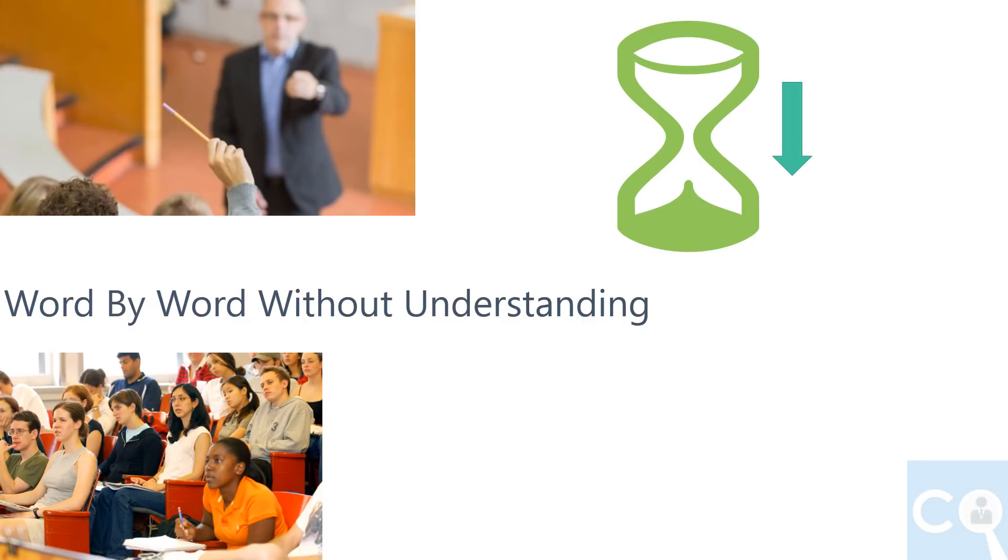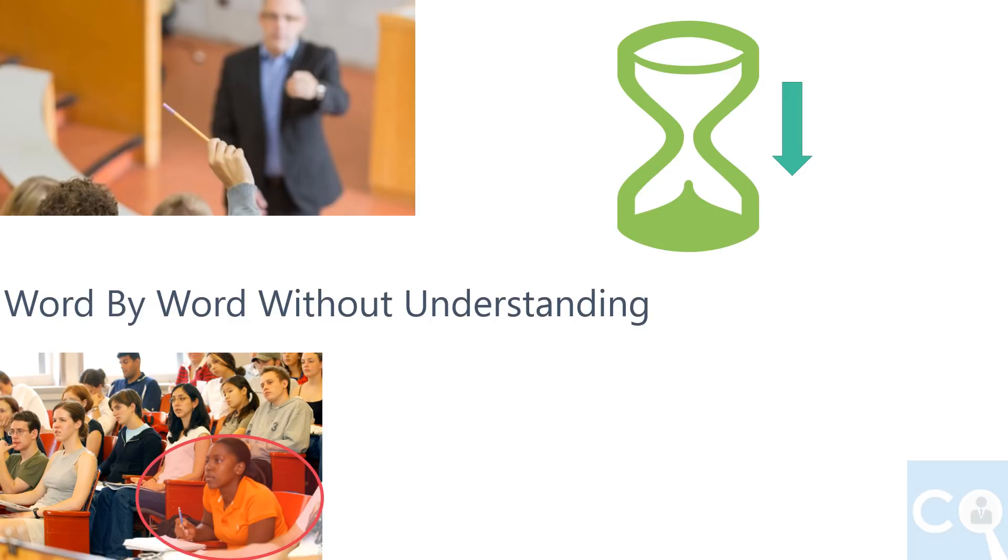That's why actively listening in the lecture and understanding completely is not only important but also saves your time of rework. Active listening and writing notes is very hard, but it's the only way to learn.